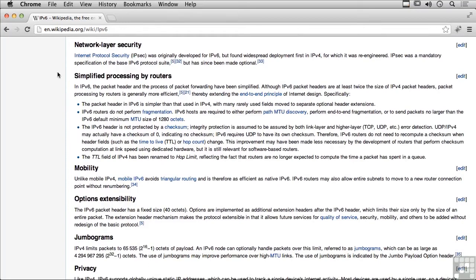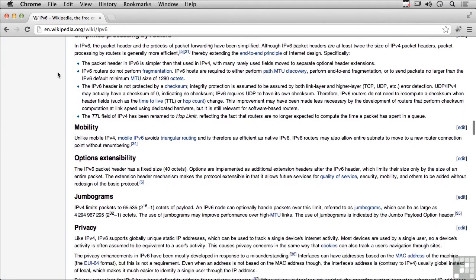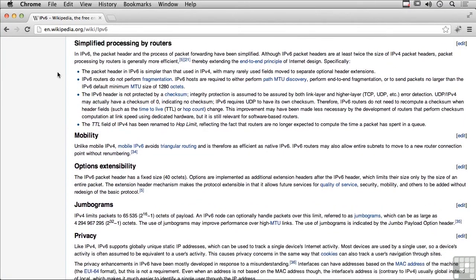We've also simplified the processing by routers. There are a number of header fields that are different that make it easier for routers to process the packets.